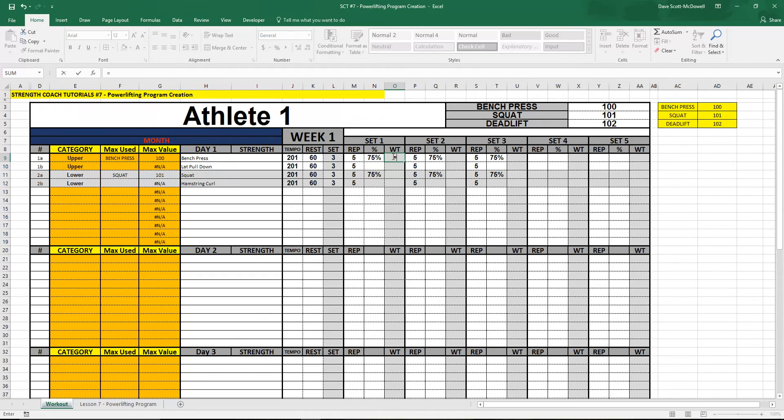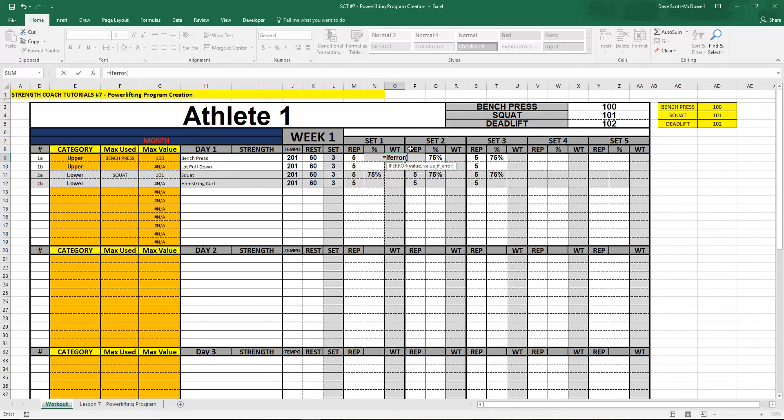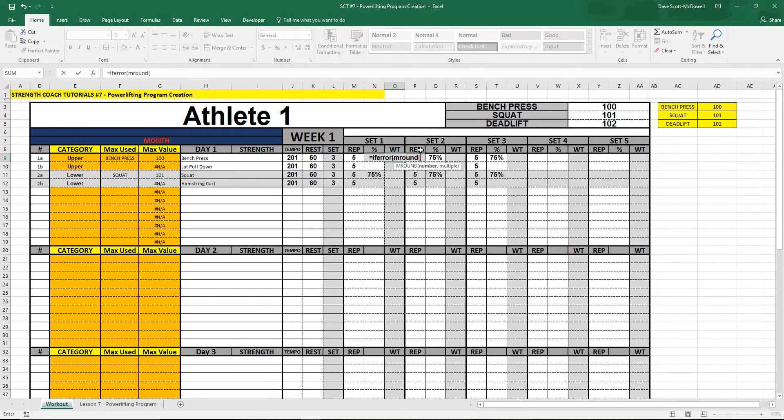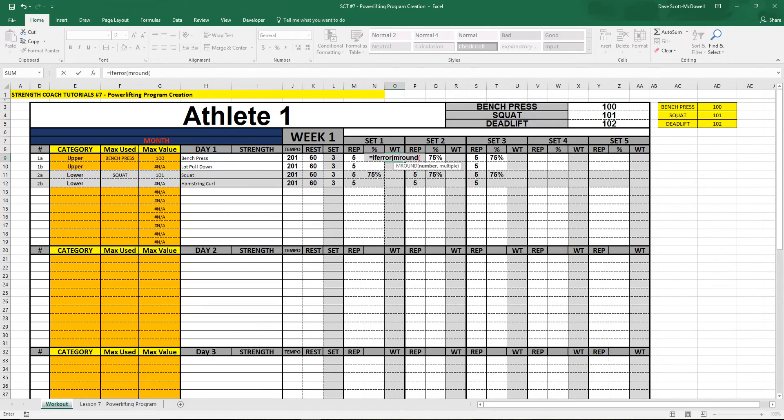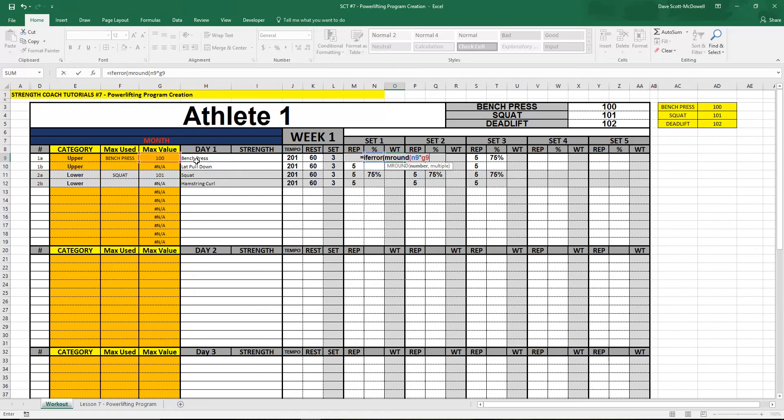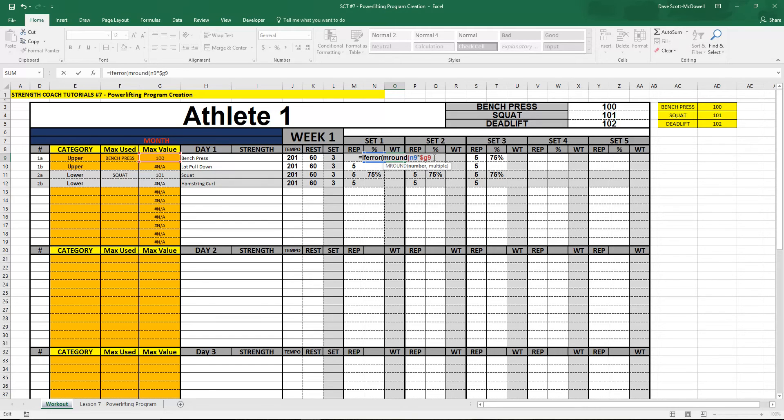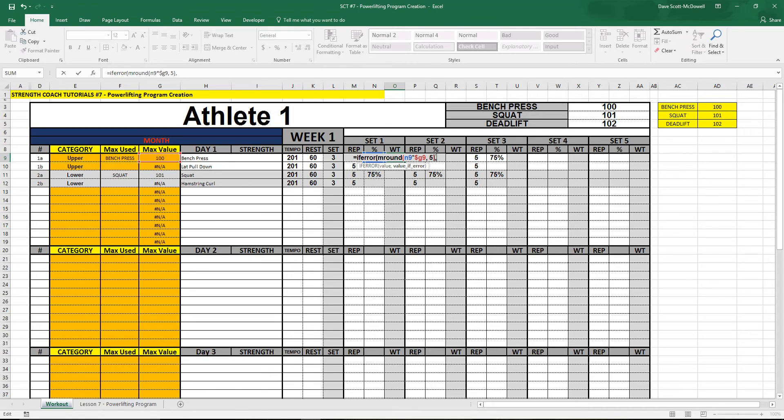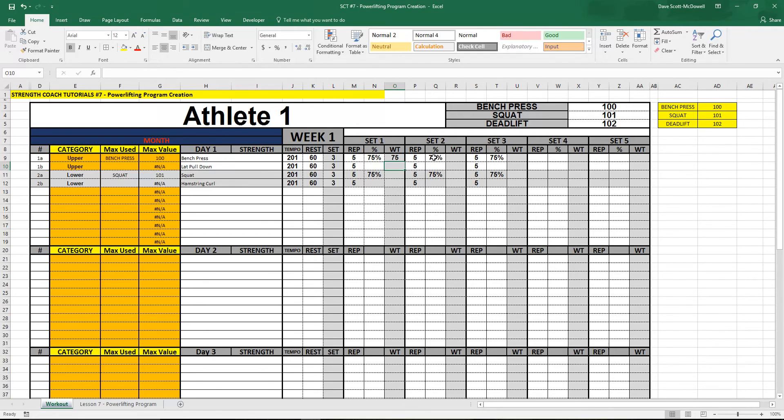So we use the formula equals IFERROR. IFERROR is going to check to see if there's an error and if there is it'll give us a blank value. The value we want is going to be the max times the percentage. We're going to use the formula MROUND and then we're going to use N9 which is the one that holds the percentage value, N9 times G9. We want to lock in just the G portion so that when we drag it, it works, and then comma and we want to round to a multiple of five. So we'll type the number five, bracket, and then the value if it's an error is going to be nothing. So we type double quotation, close that off, and it's going to multiply that out for us.